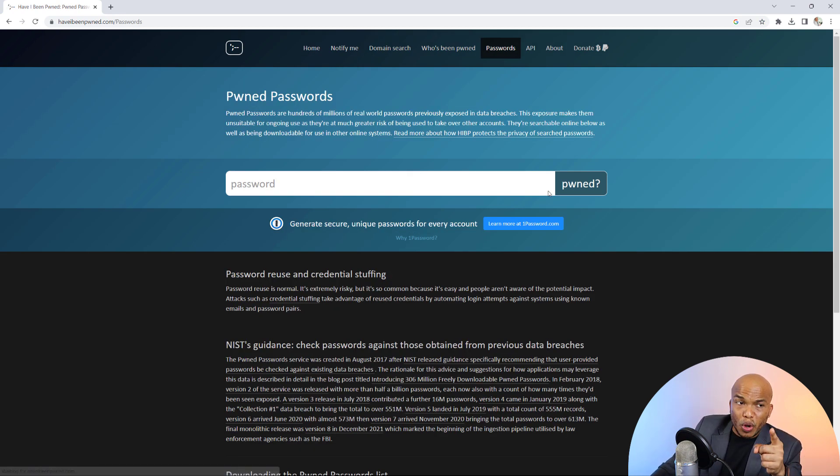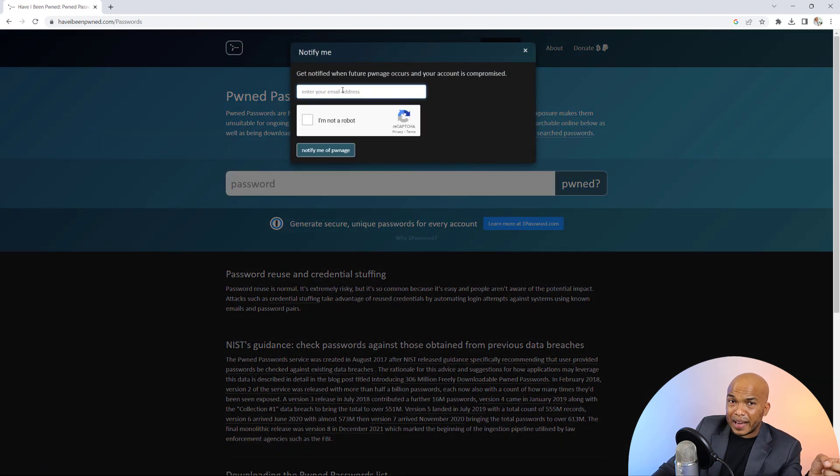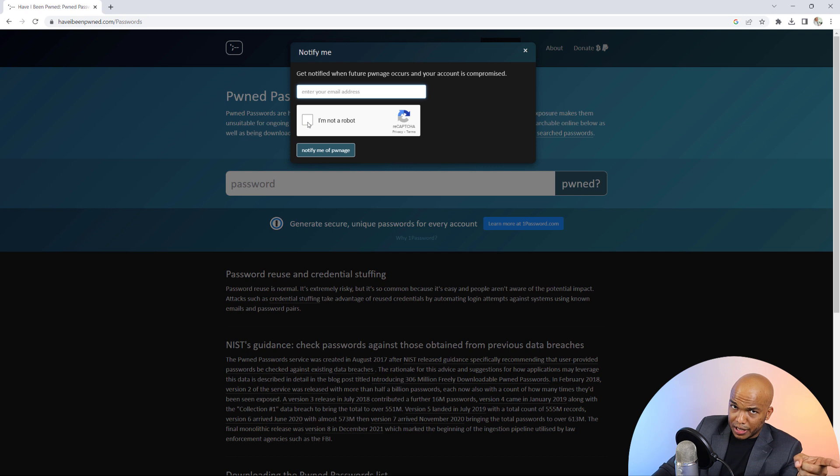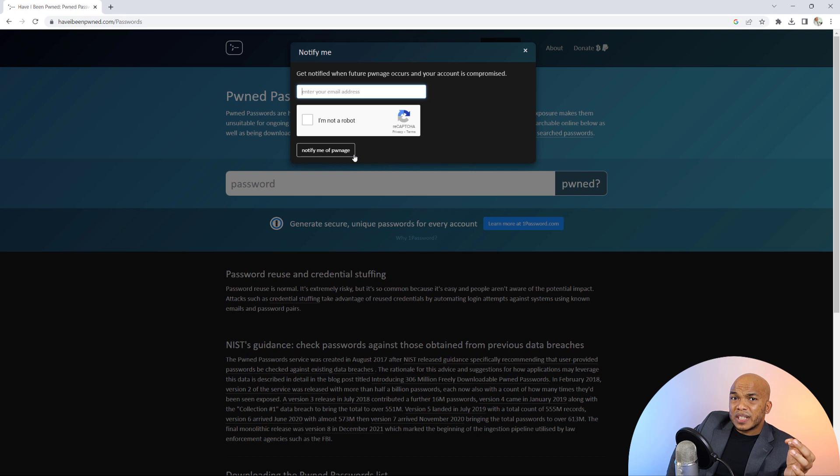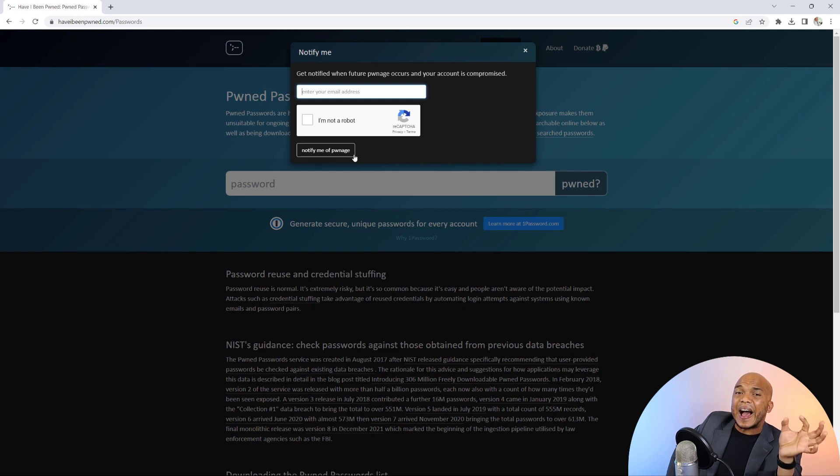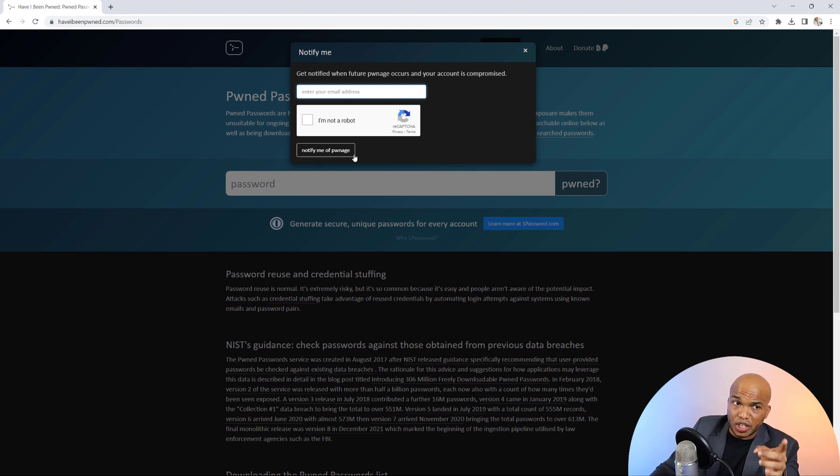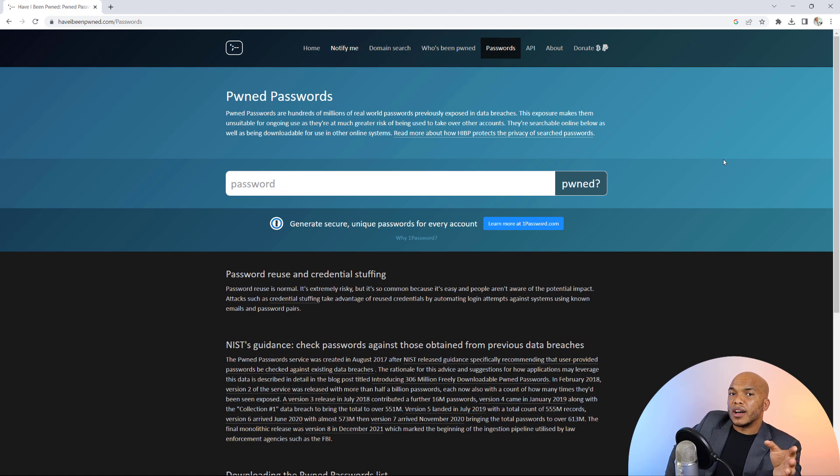You also have the option of going to notify me right in here. So you can add your email address, tick that you're not a robot, and then click on the notify me of pwn. So if your email address gets breached in any kind of cyber attack you will be notified. So this is a great and a highly recommended service that I would suggest that you take advantage of just to further improve your security for your password.